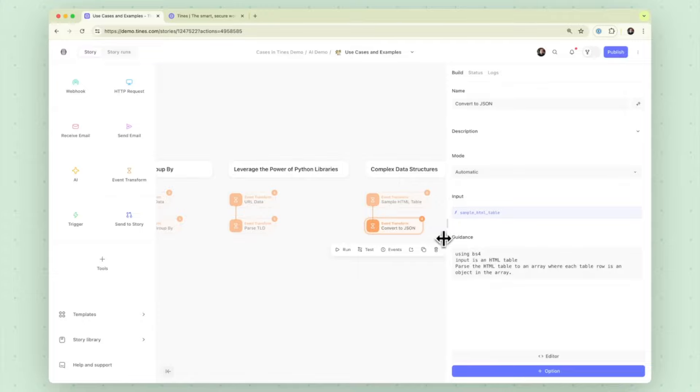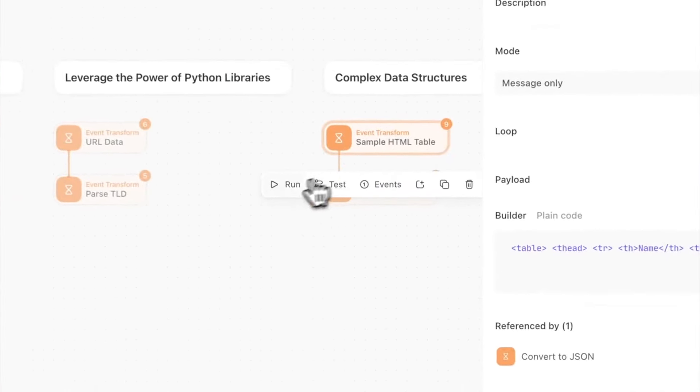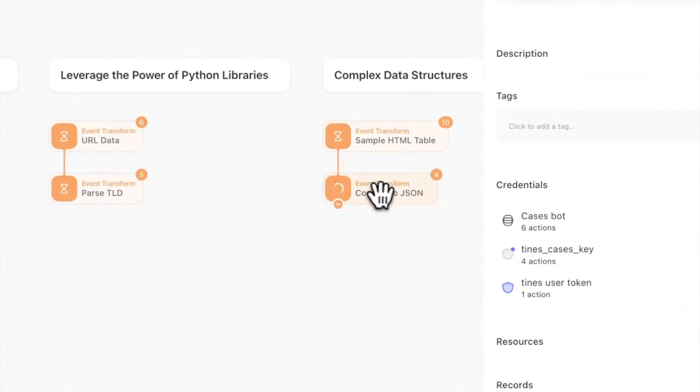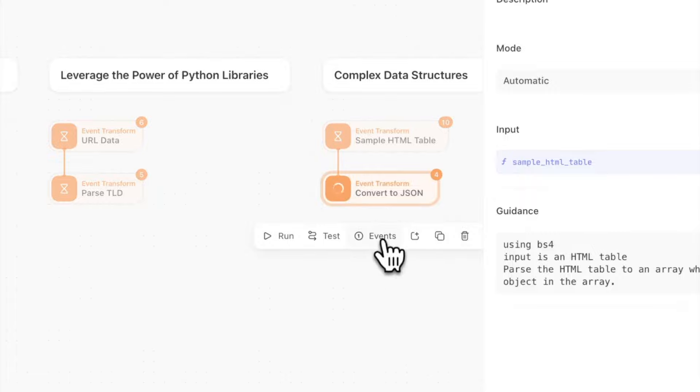And so given the prompt explicitly defining beautiful soup for input HTML table asking it to parse that and return an array. Let's give that a run.